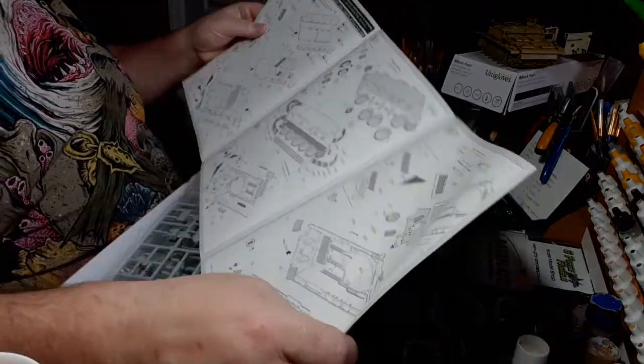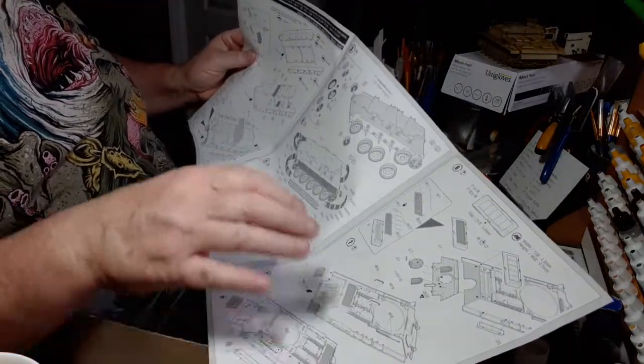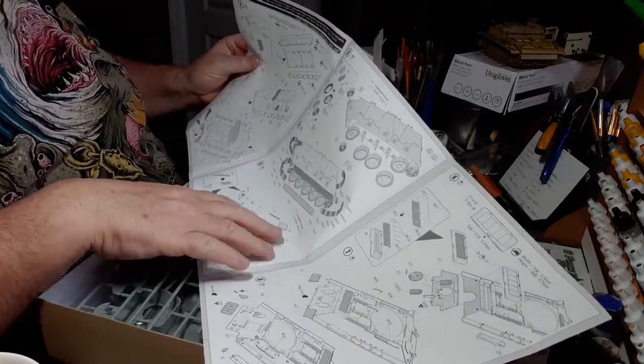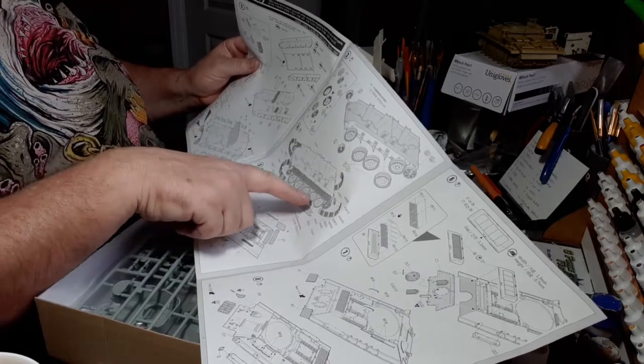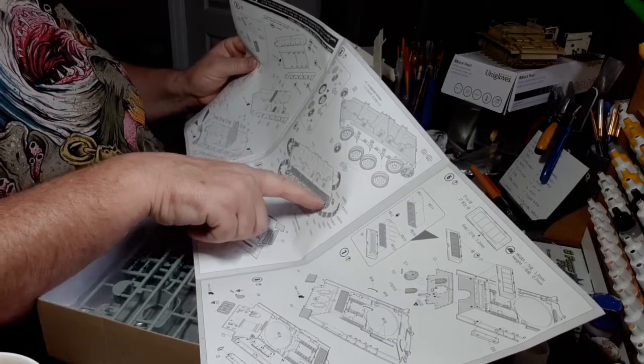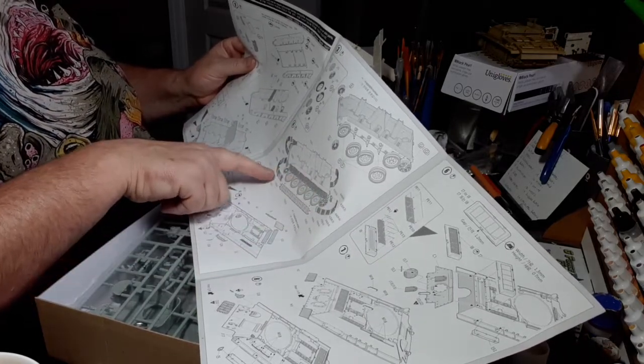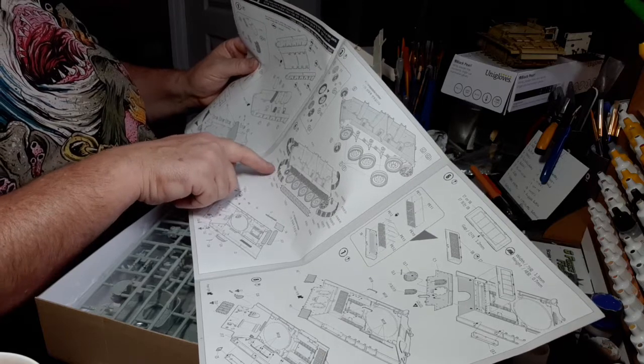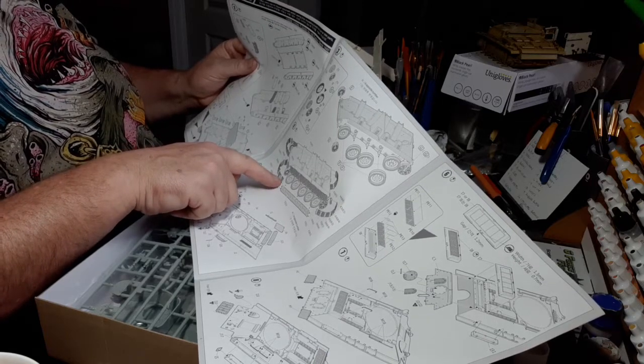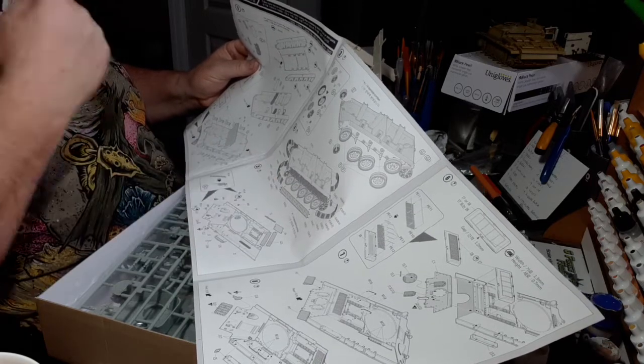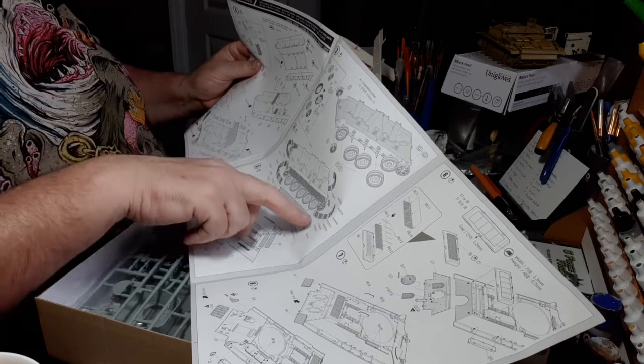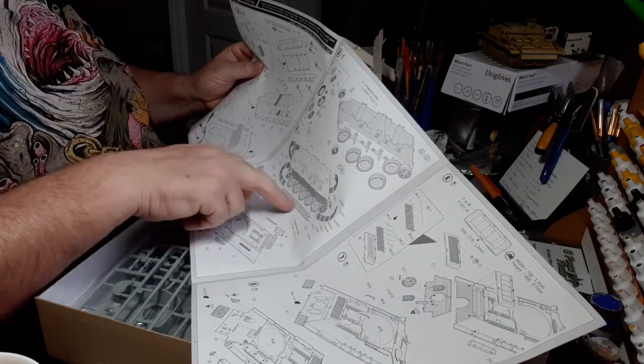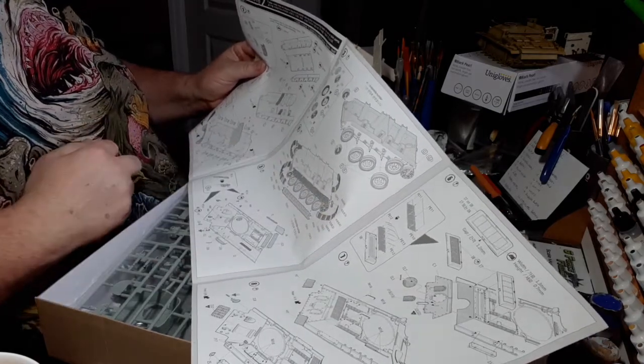I don't think there's very much to it to be honest. There's your wheels, this link and length tracks which is nice. Two different types of tracks: there's one that's got a guide horn on it and one that hasn't, so that should be pretty easy to assemble.